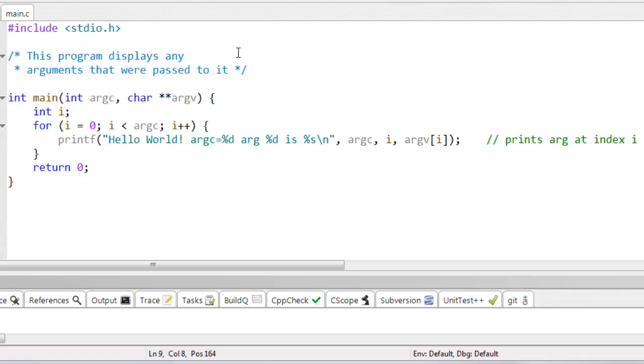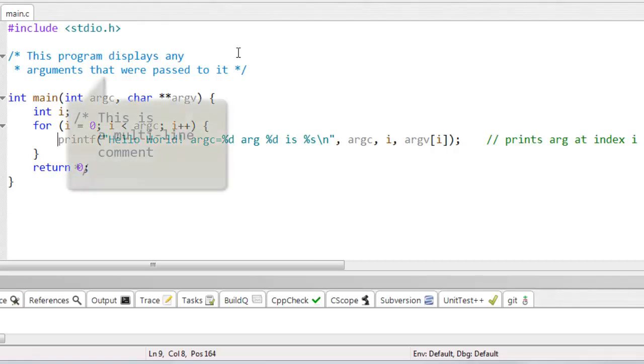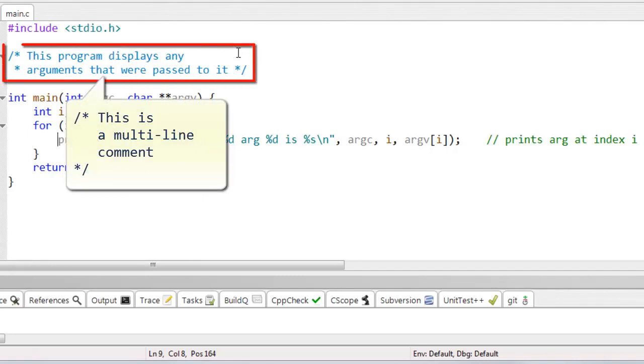C lets you insert multi-line comments between pairs of slash-star — that's slash-asterisk — like this.